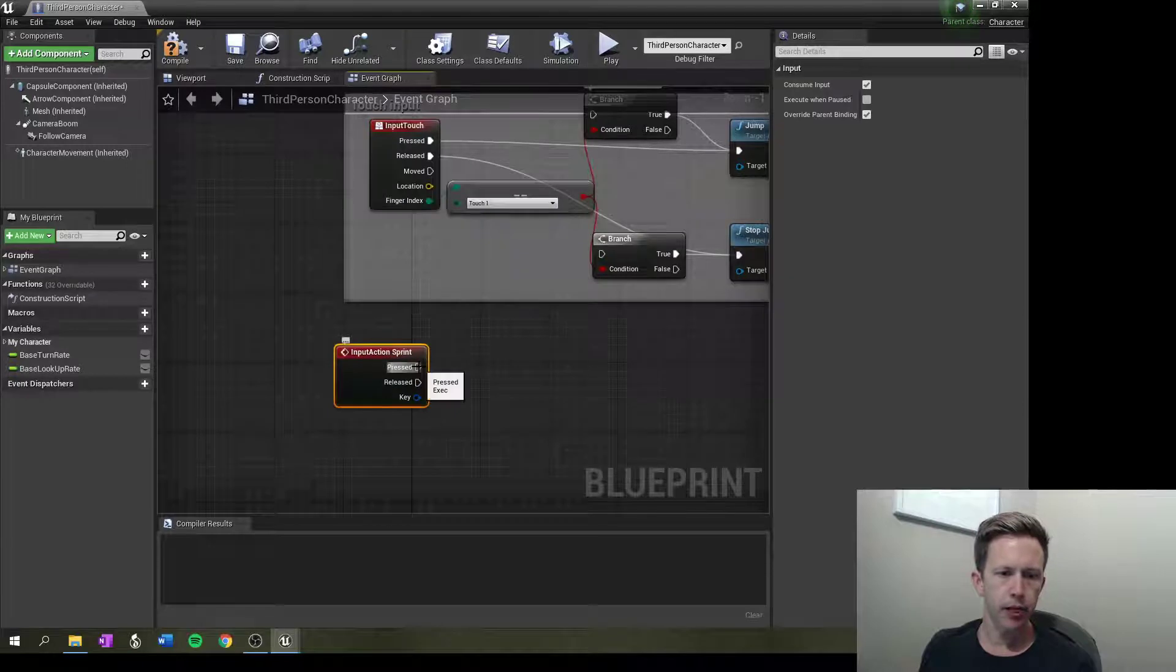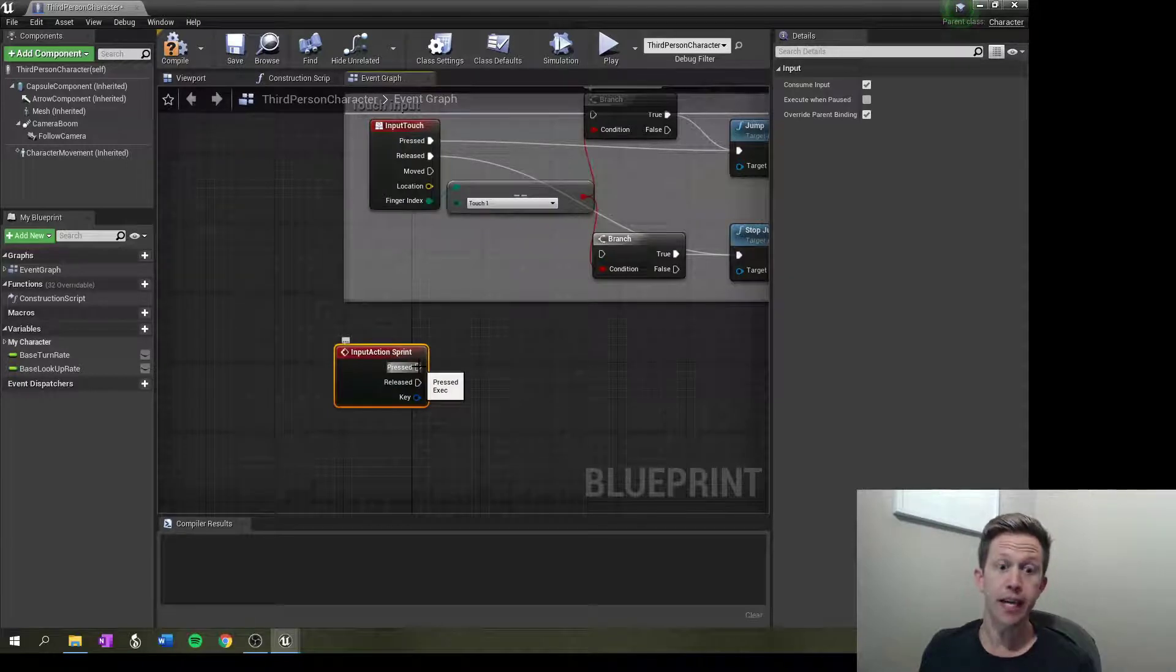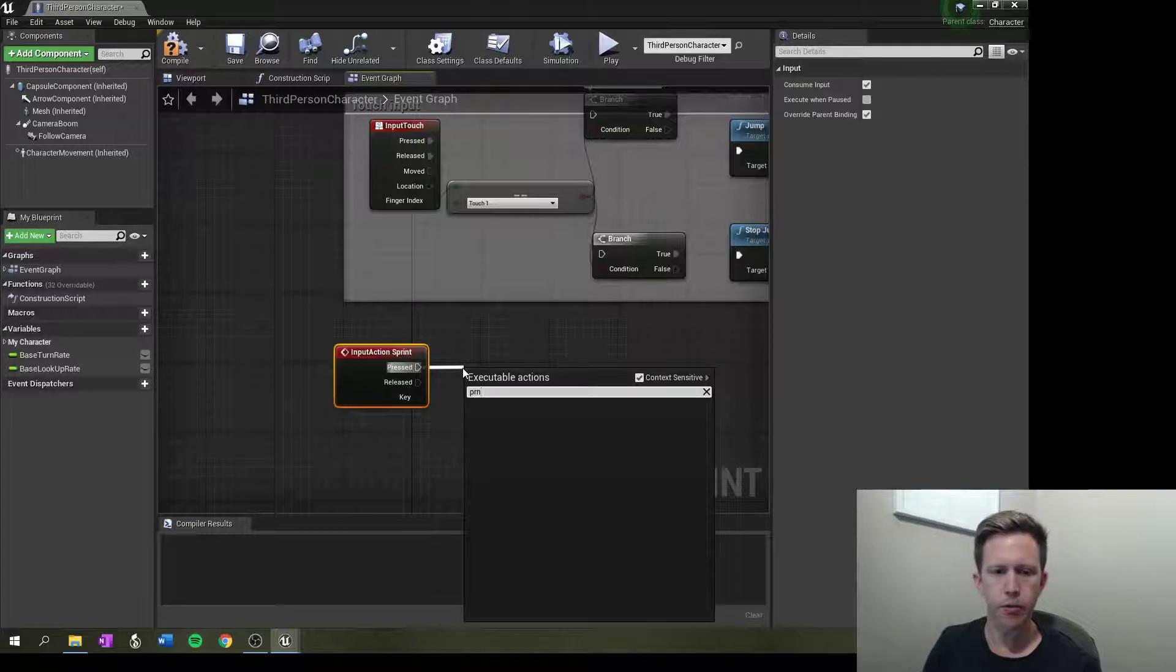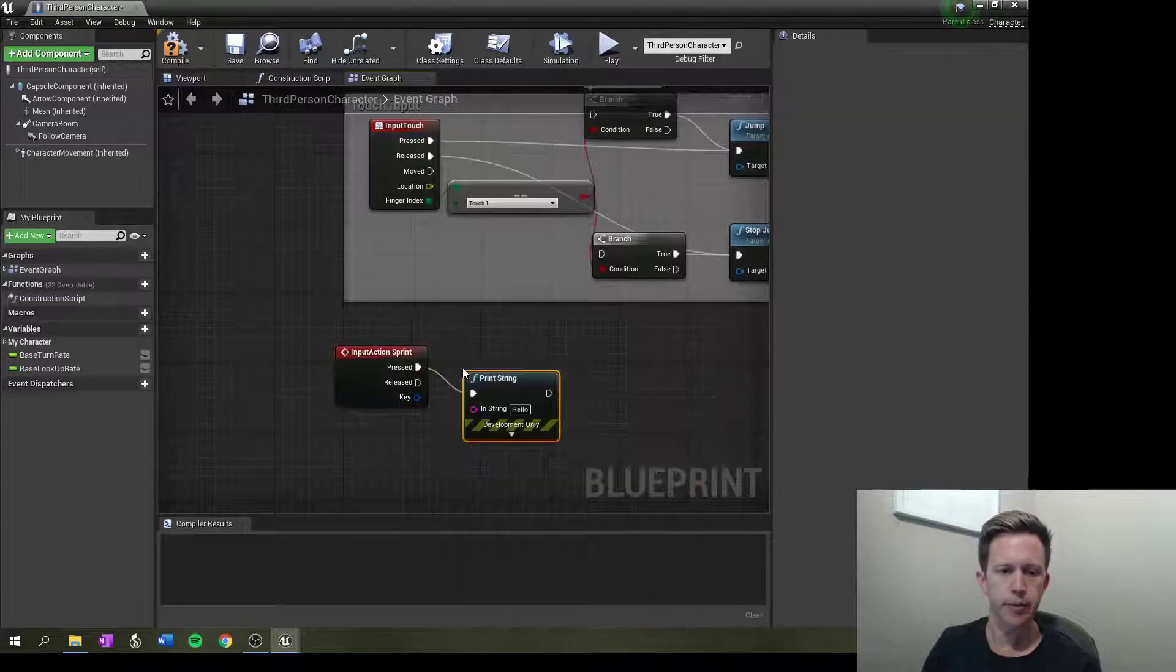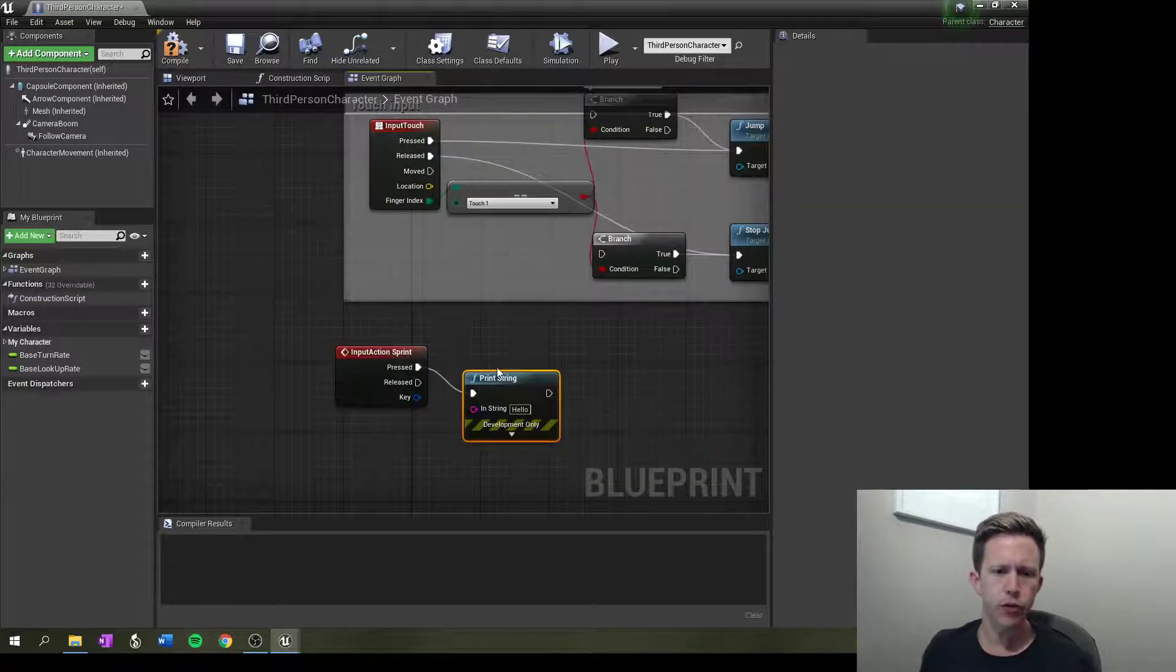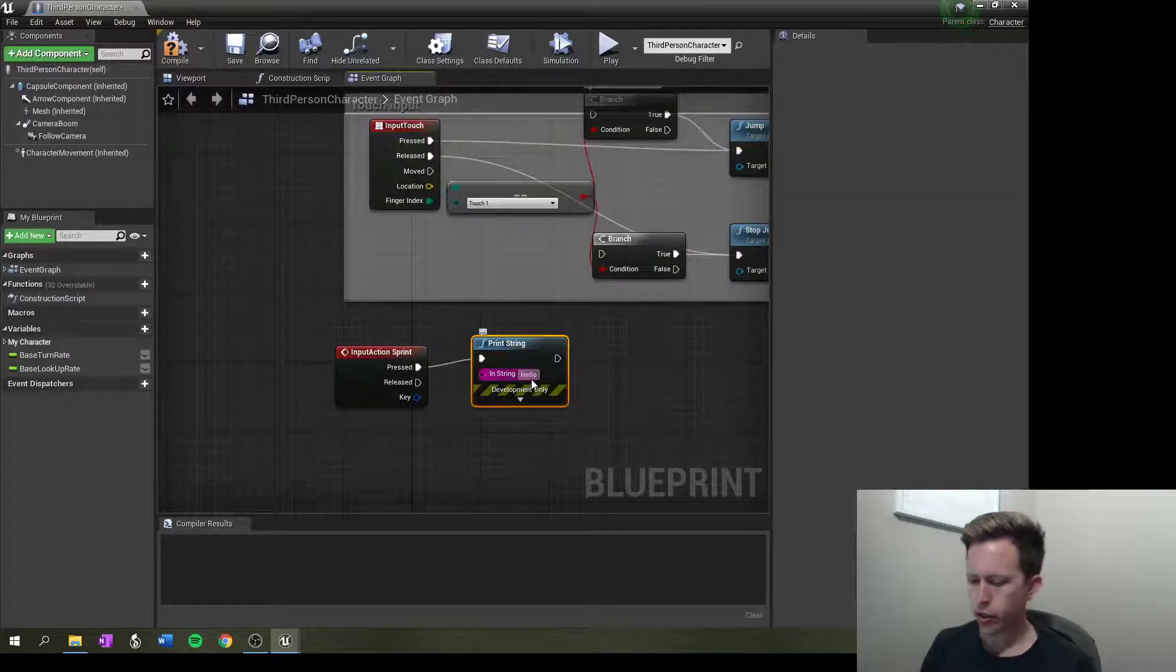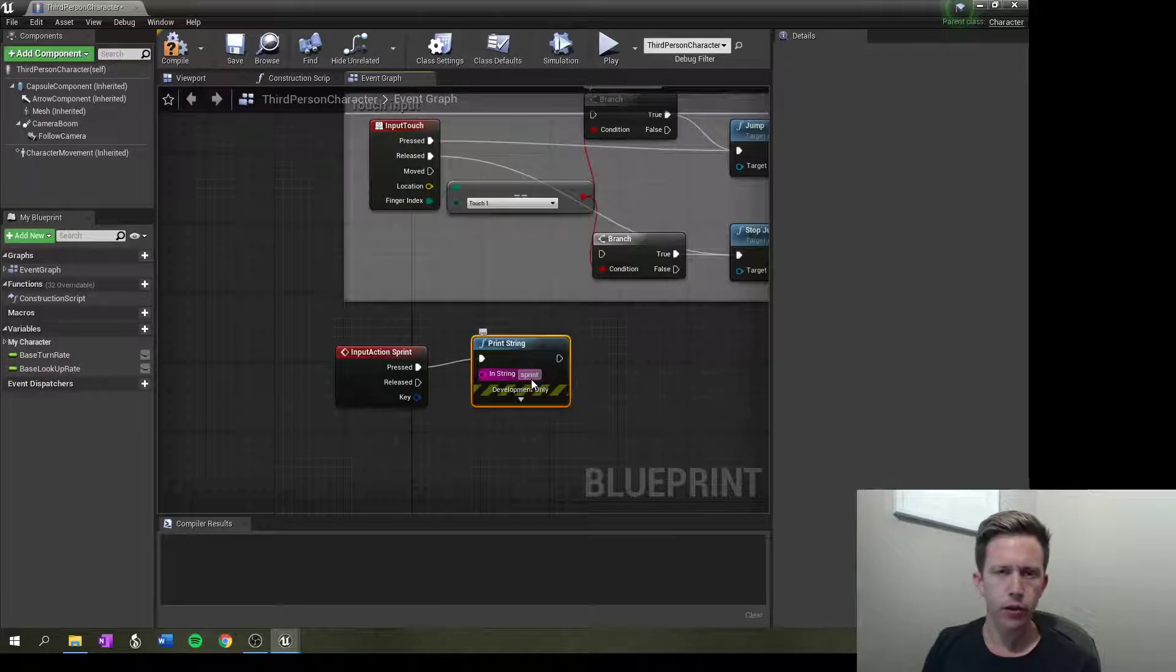When I press sprint, I want something to happen. The first thing I want to happen, which is quite common, is just for a string to be printed so that I know that my buttons are working.